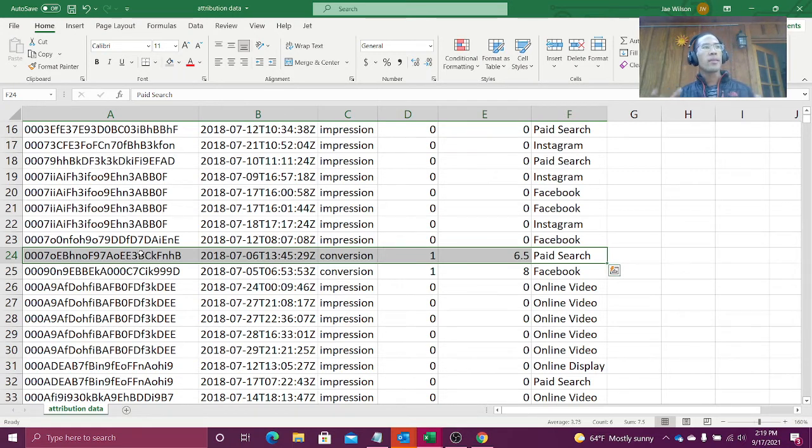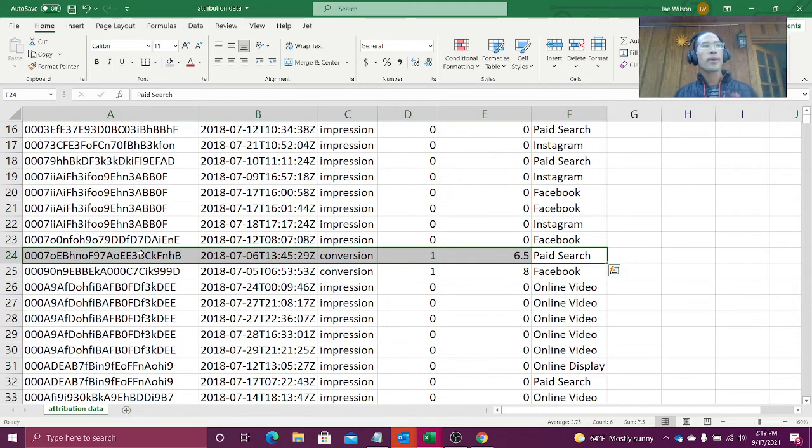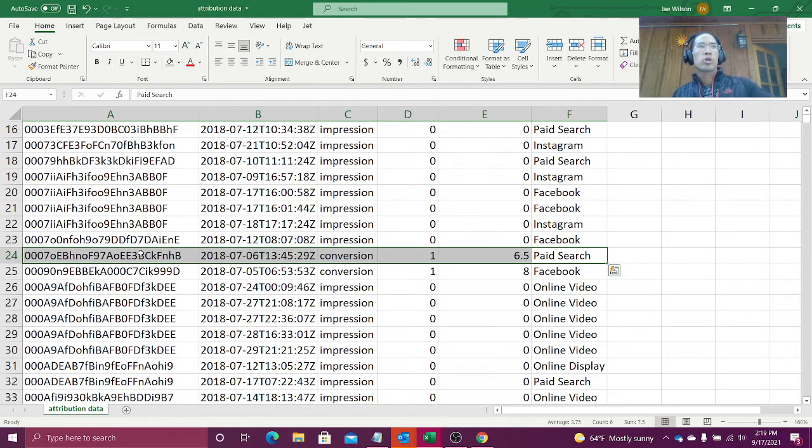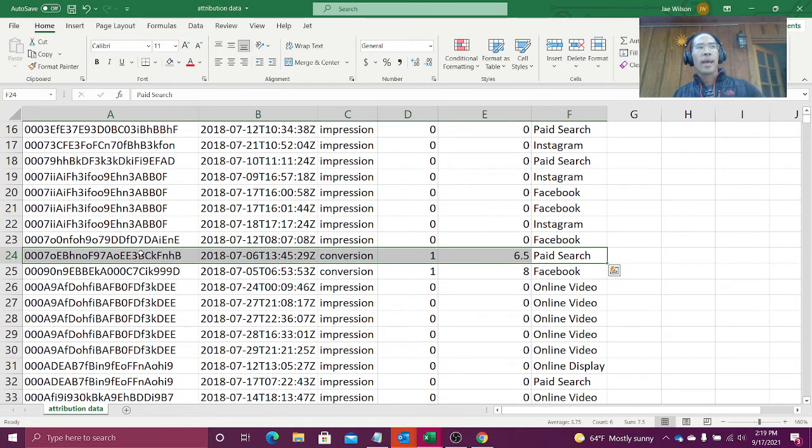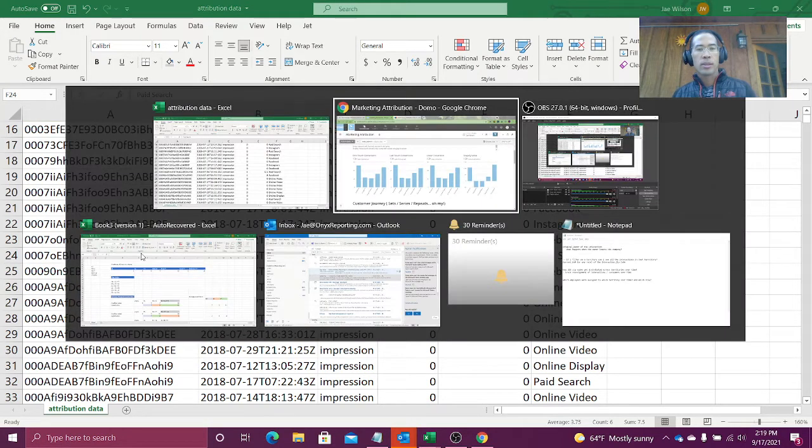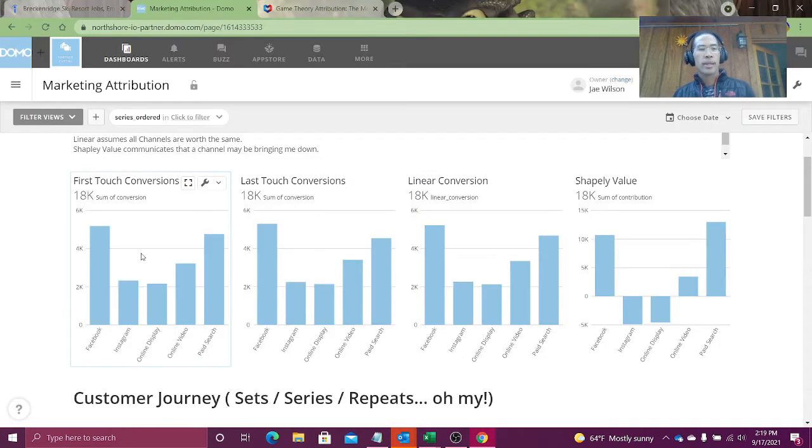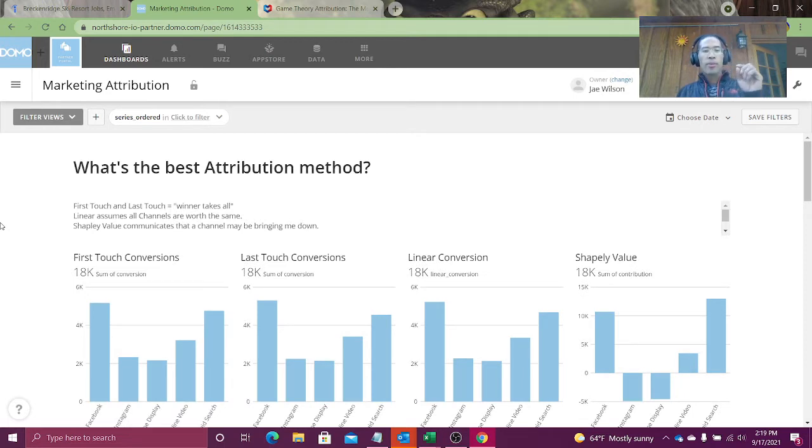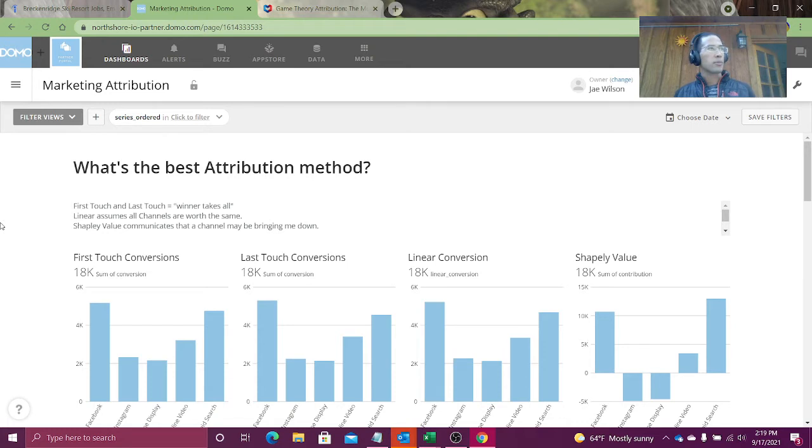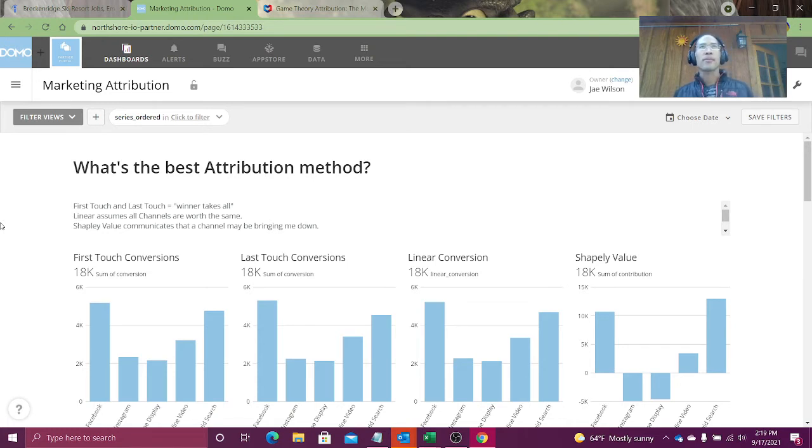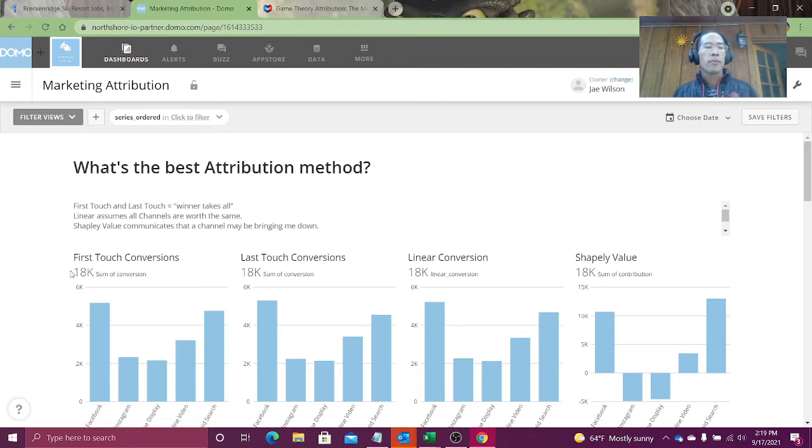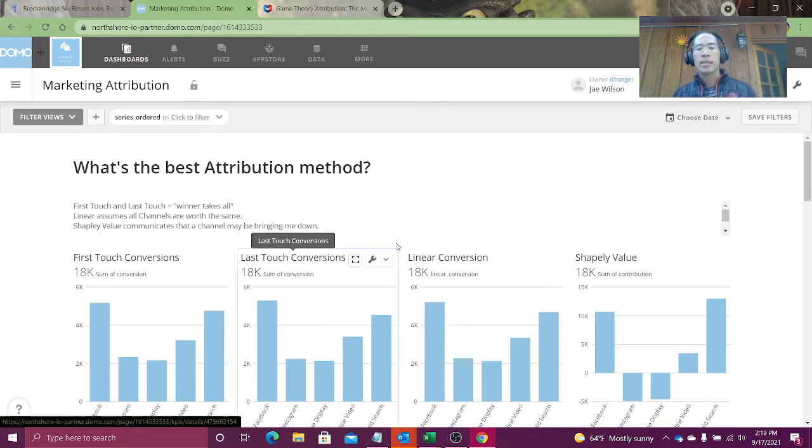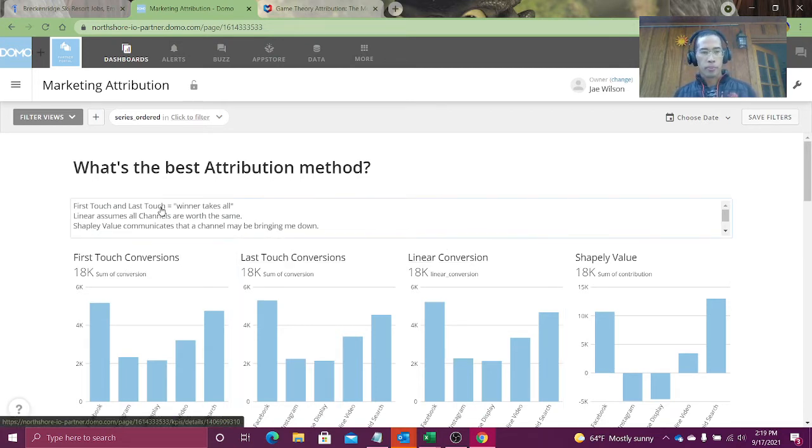Okay, this is the data set we have to work with. And in this data set, the question we want to answer is, hey, where do I invest my money? What channels are leading to the most conversions? There are three easy attribution methods that you could do with no advanced math, just a little bit of trickery and wizardry. First touch, last touch, and linear.